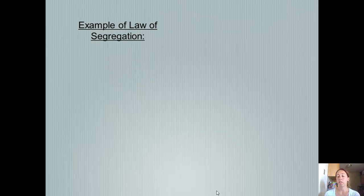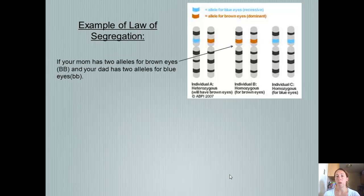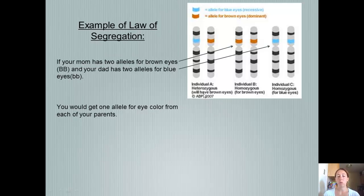Here's an example of the Law of Segregation. If your mom has two alleles for brown eyes and your dad has two alleles for blue eyes, the allele on the chromosome codes for either brown or blue eyes. You would get one allele from each of your parents — one blue-eye allele from your dad and one brown-eye allele from your mom.